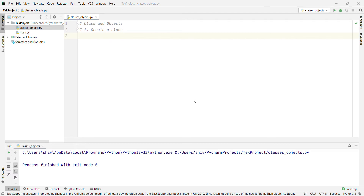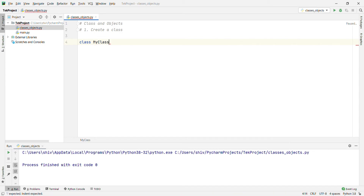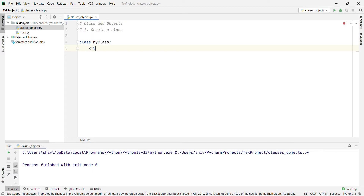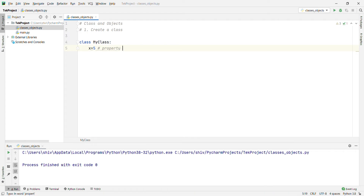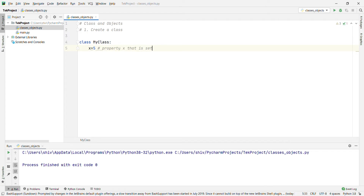To create a class, we use the keyword 'class'. Every class has some appropriate name — for example, 'class MyClass:' and then 'x = 5'. These are the properties of the class. We are defining a class where MyClass has property x that is set to 5.